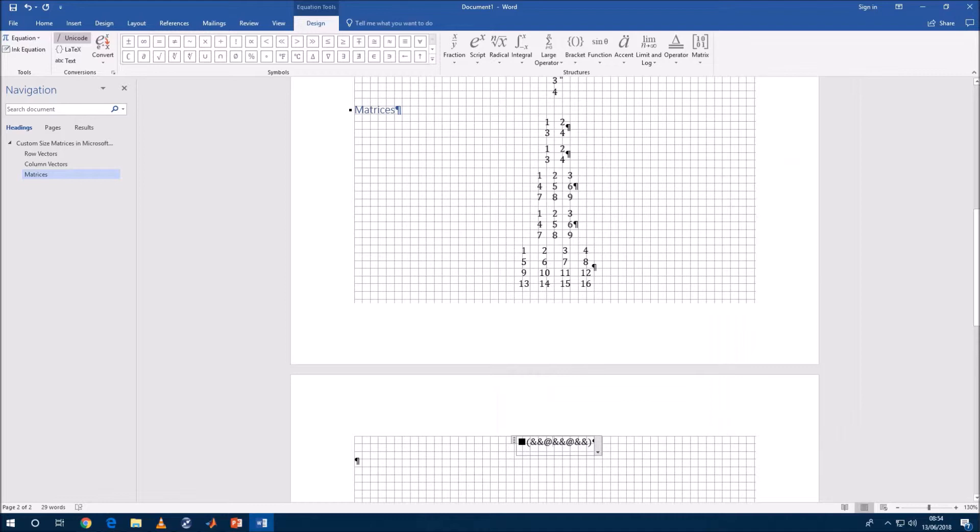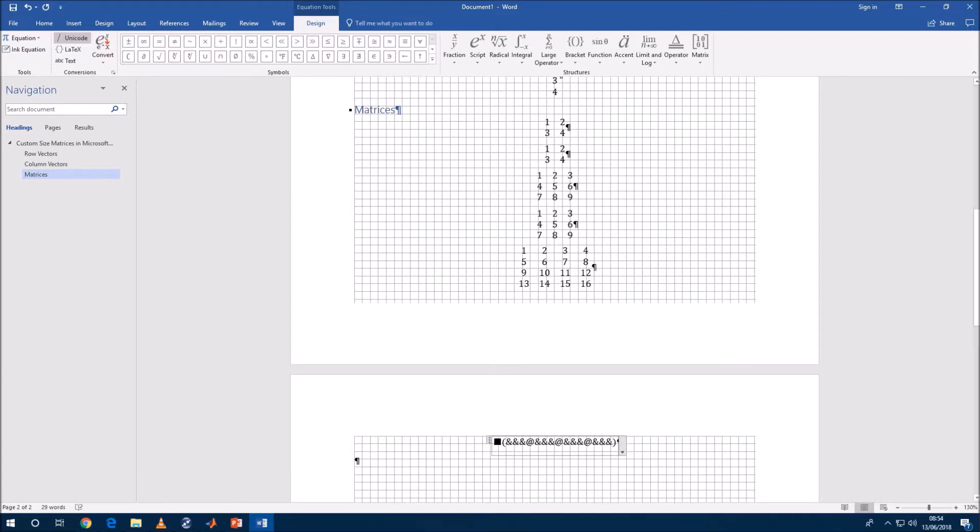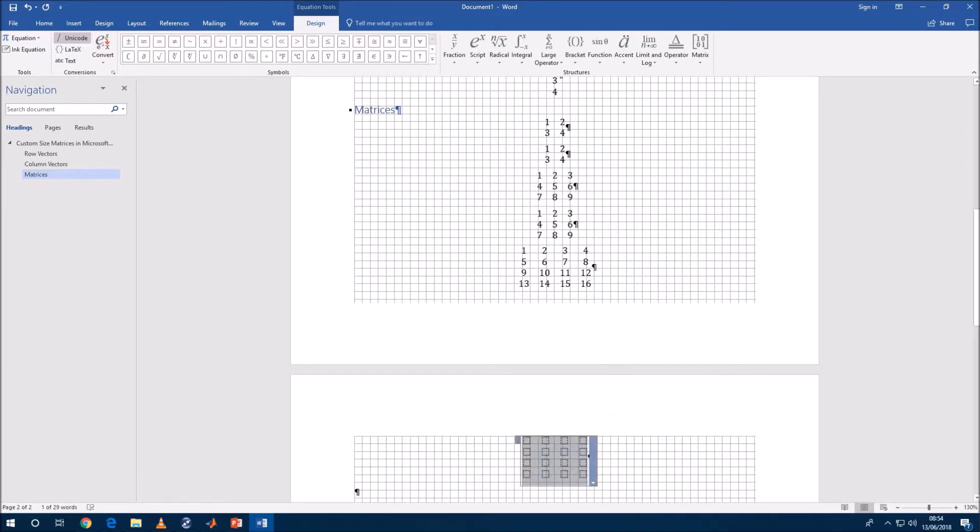Now we've got the and and at as delimiters and we only need to add one more of each. And we change it back to professional and we've got our four by four.